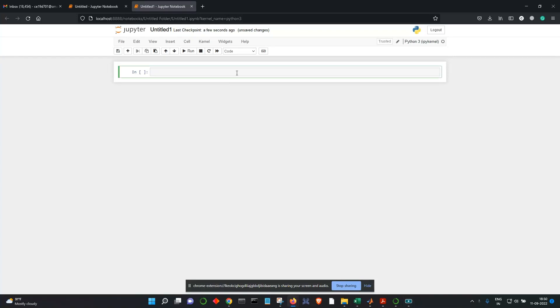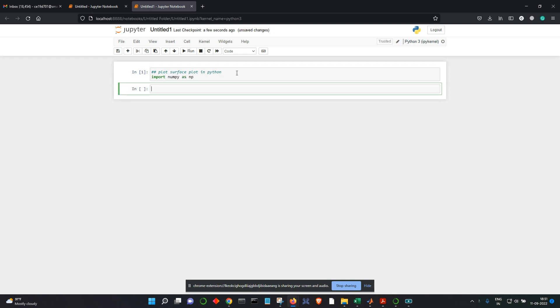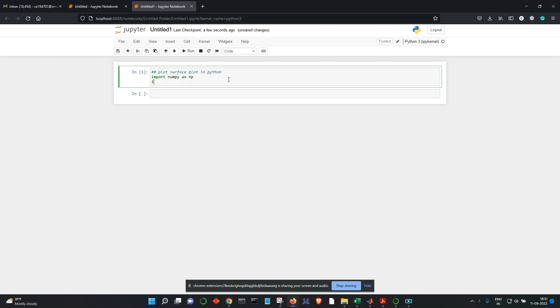Okay, so here we show how to plot surface plot in Python and use numpy for that. And I will use the package matplotlib.